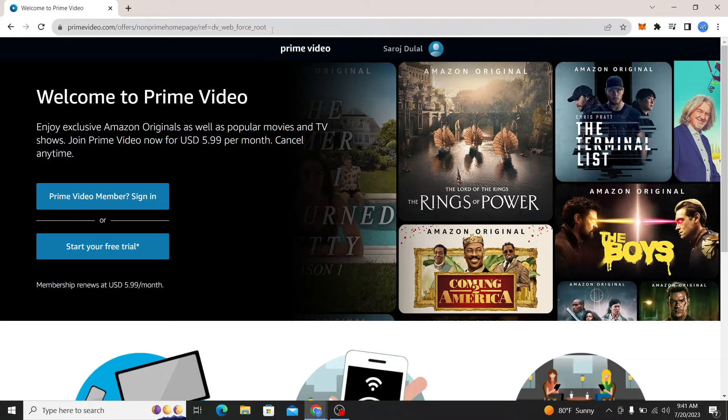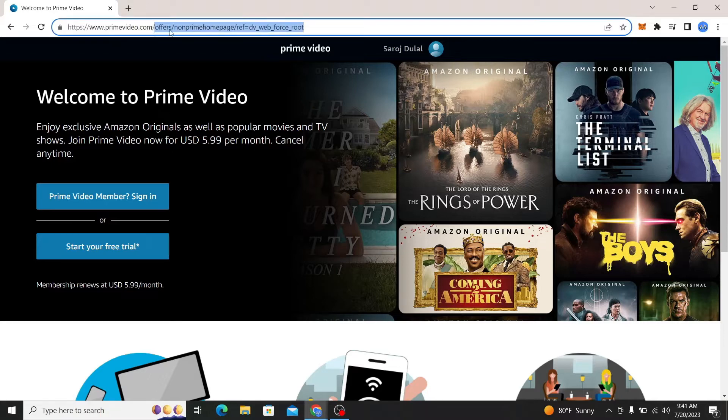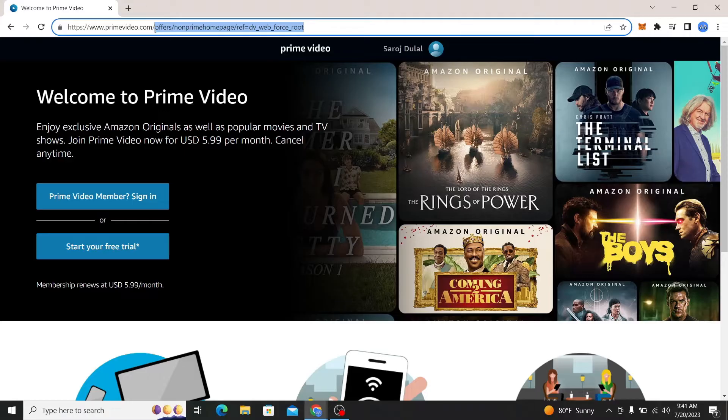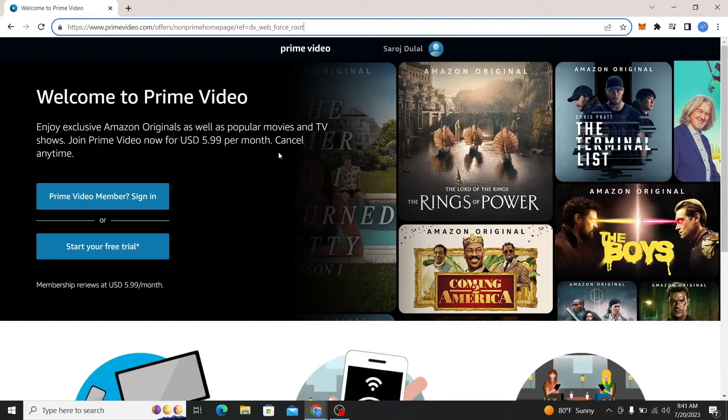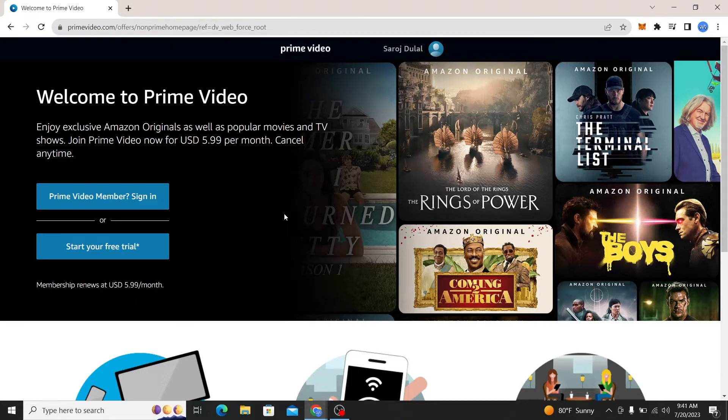If you don't end up on this page, you can type in this entire web address: primevideo.com slash offers slash non-prime homepage slash ref equals dv underscore web underscore force underscore root. Yeah, that's pretty handful but this will take you into this page.